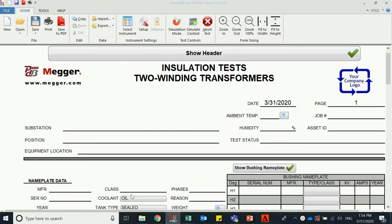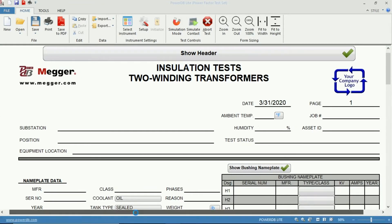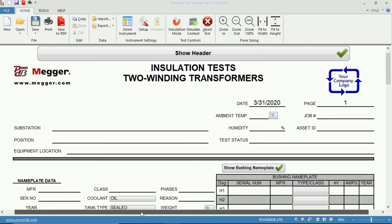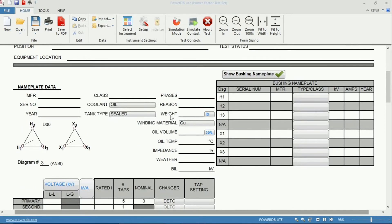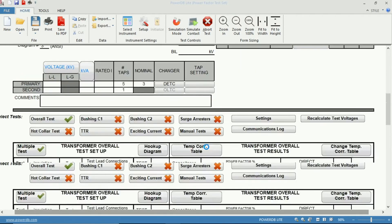Once the test form is open, we can see that we have our header information up top, followed by our nameplate information below.